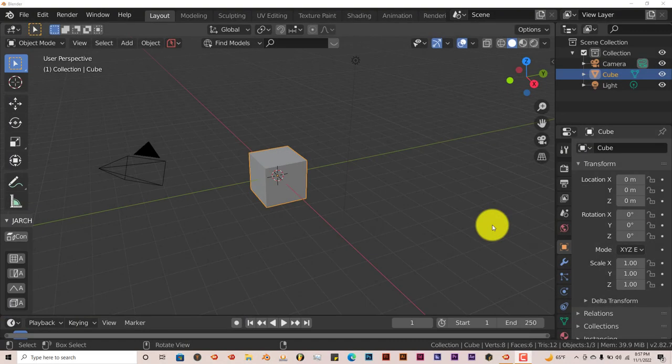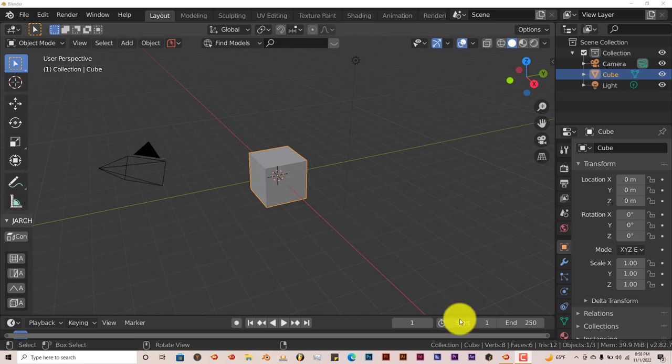Hello, this is Will from Tri-Fall Production with another Blender Quickie for Beginners. In this tutorial, I'm going to show you how you can easily set up a scene in Blender using the free assets that come with Blender. We're going to use two add-ons that come built into Blender: BlenderKit and ArchiMesh. I'm using Blender 2.82.